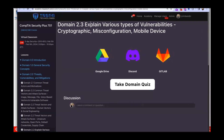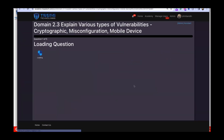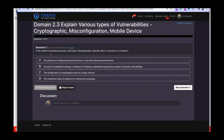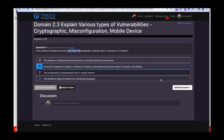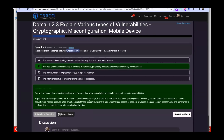The quiz covers cryptographic vulnerabilities, misconfiguration, zero-day, and mobile device exploits. Question one: in the context of enterprise security, what does misconfiguration typically refer to and why is it a concern? The answer is B — the incorrect or suboptimal settings in software or hardware, potentially exposing the system to security vulnerabilities.